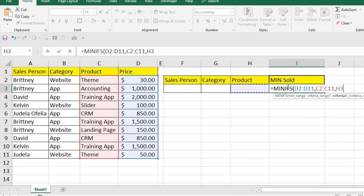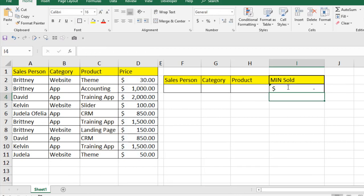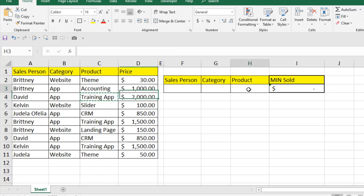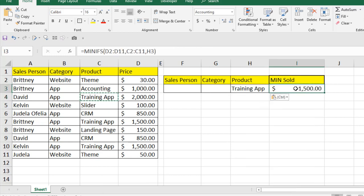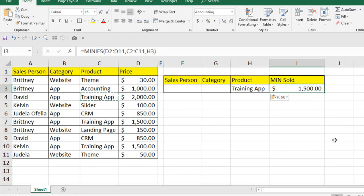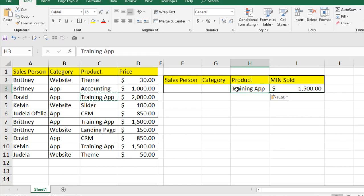So if we close the function and press Enter, it shows nothing because we haven't selected any product yet. So let's say this is our product — if I paste it here, this is the minimum sales price of our product: Training at minimum sales price 1500. You can see in this data range there are lower values, but it's not showing those — it's showing based on this condition.